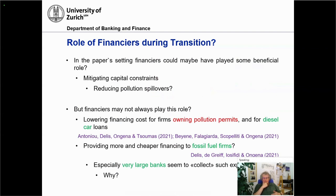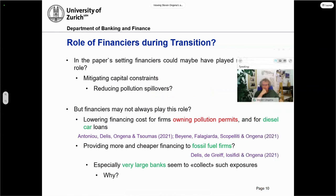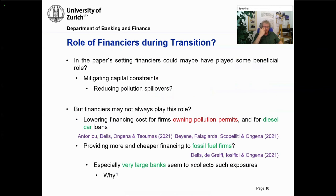What is the role of financiers here during transition? Clearly in the paper there's no role in the sense that they are not necessarily mitigating the capital constraints. But interestingly, the financiers could have played some beneficial role to the extent that they would have at least partly modulated these constraints, and that would have reduced the spillovers. But finance may not always play this role. If the firm is actually owning a pollution permit, this may actually be used by firms to lower their own financing costs and thereby increase their polluting activities. The same may be true for diesel car loans granted by financiers to stimulate purchases of cars affected by these restrictions.